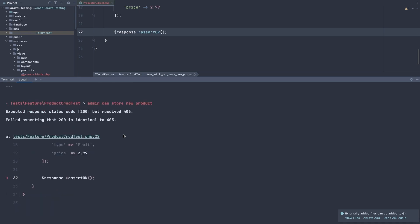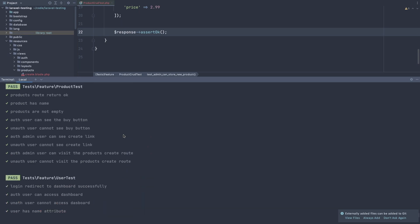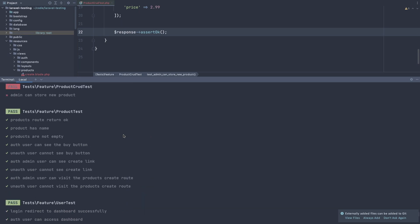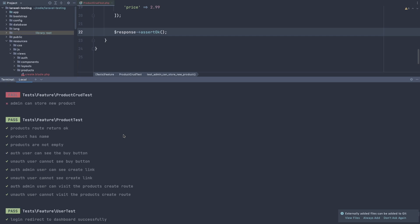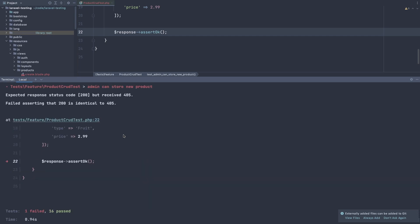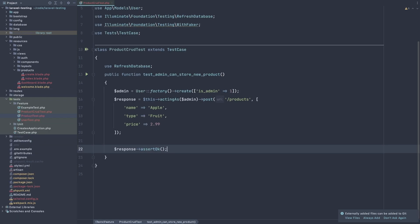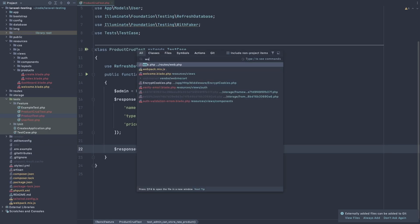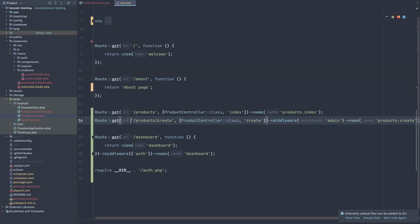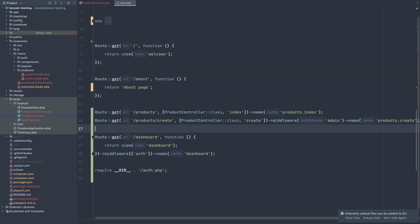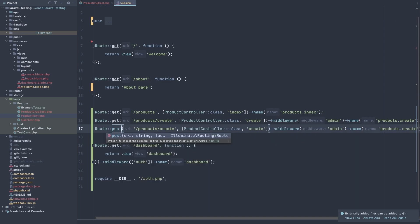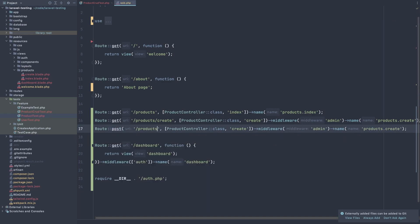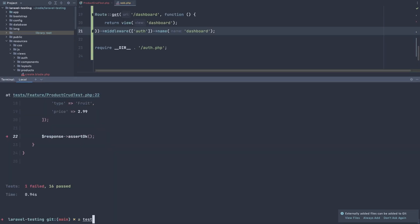So go and create that route. So open the web PHP and copy and paste this. Change this to be post to slash products. The method is store. Middleware admin and products store here. And run the test again.